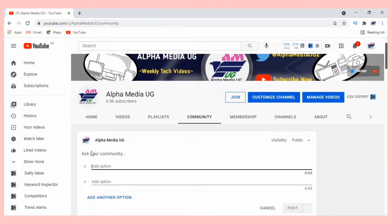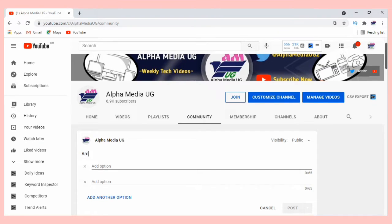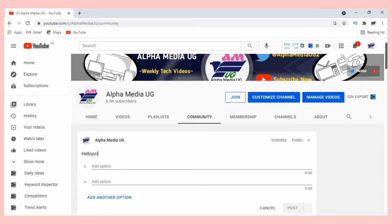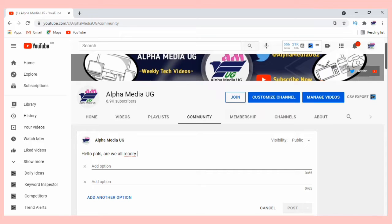From here you can see 'ask your community'. This is where you're going to type in a question or inquiry, or even just whatever you want to type. For this tutorial, I'm going to type something simple: 'Hello folks, are we ready for tomorrow's video?'